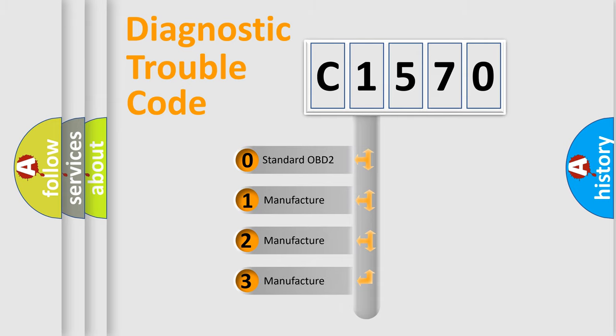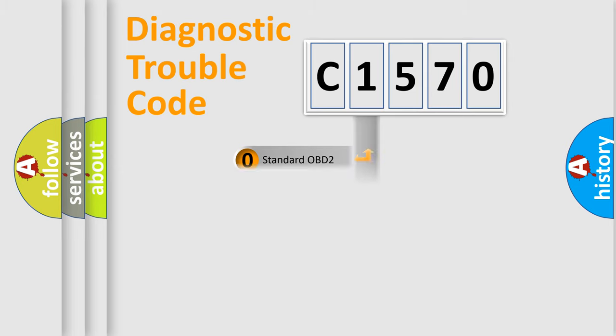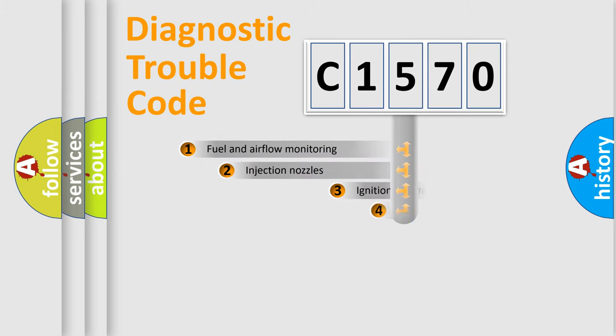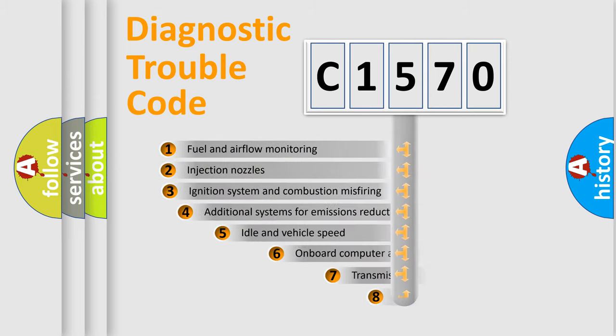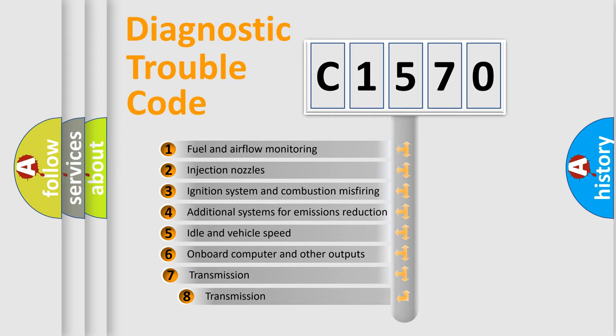If the second character is expressed as zero, it is a standardized error. In the case of numbers 1, 2, or 3, it is a more prestigious expression of the car-specific error.